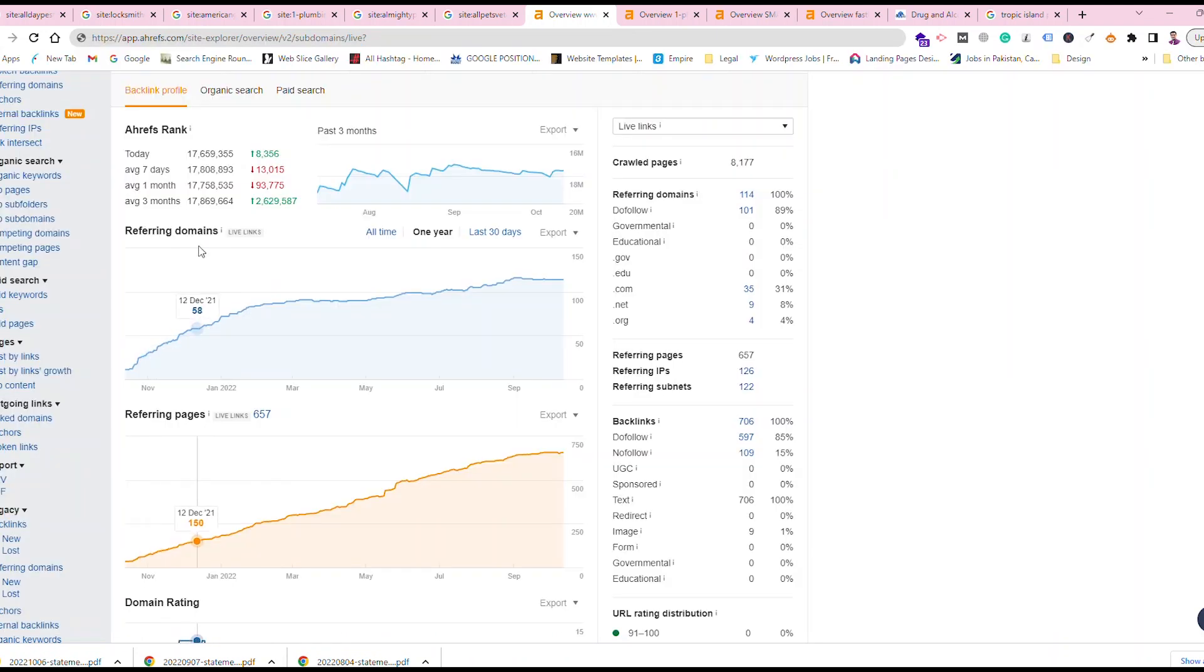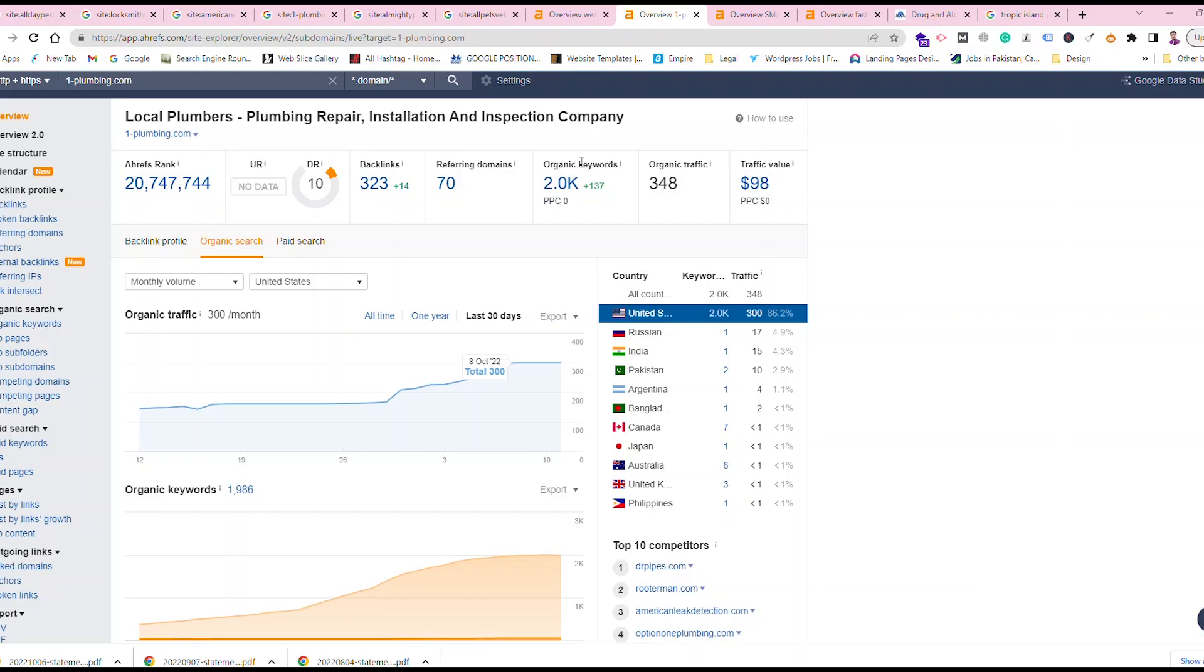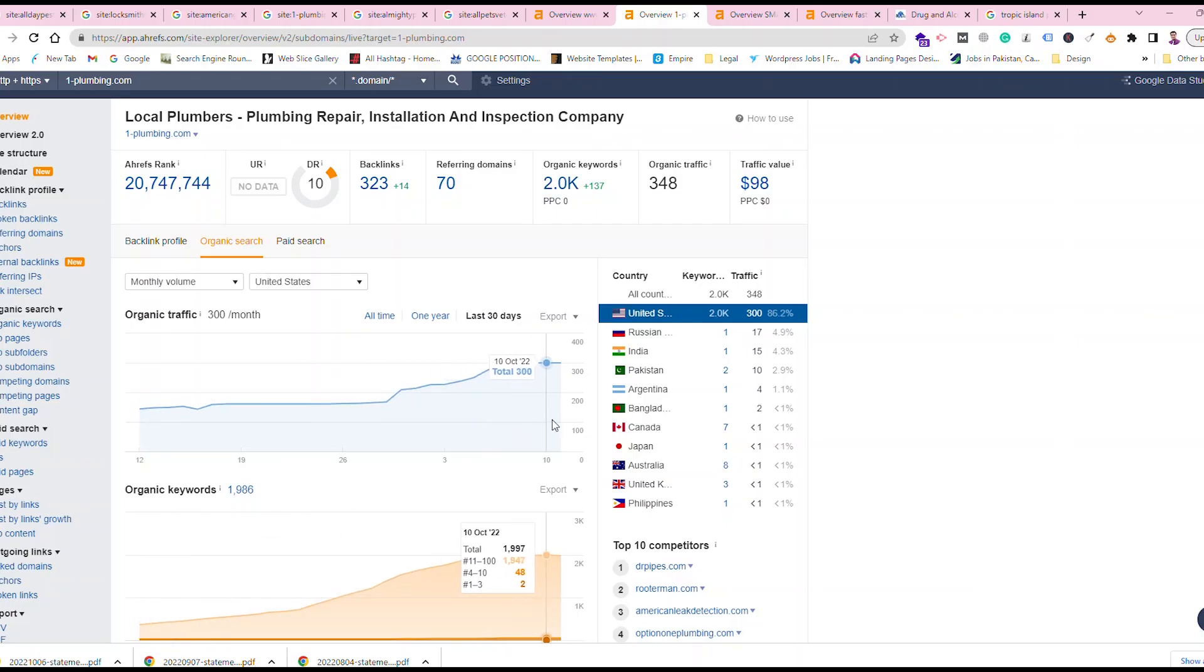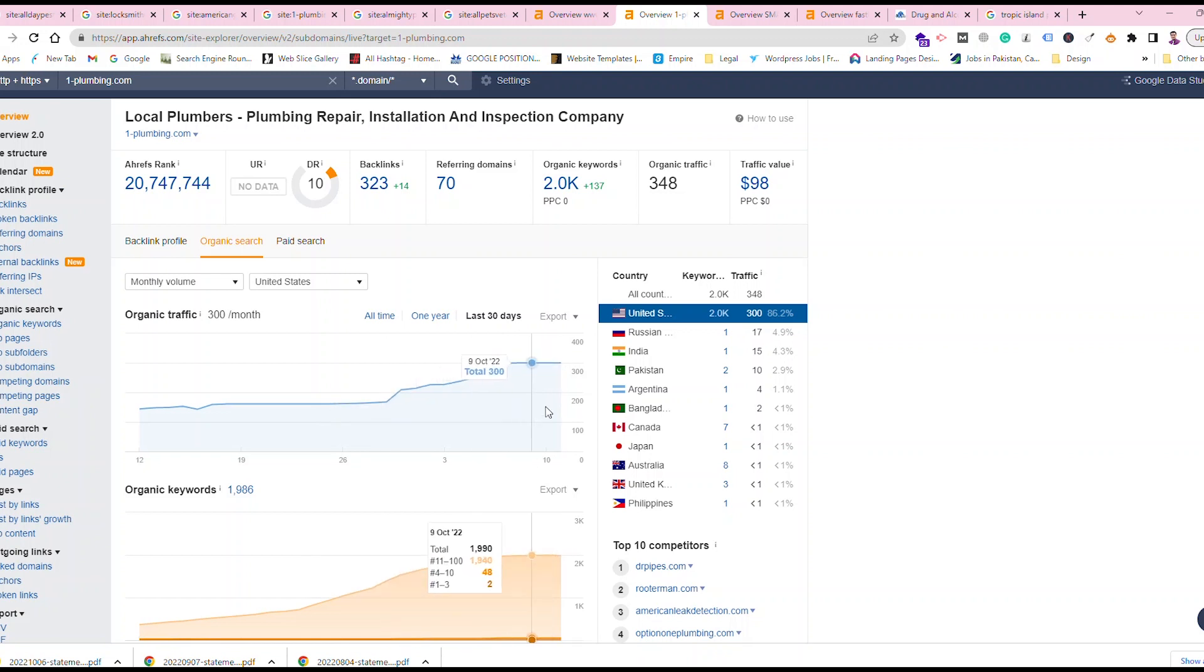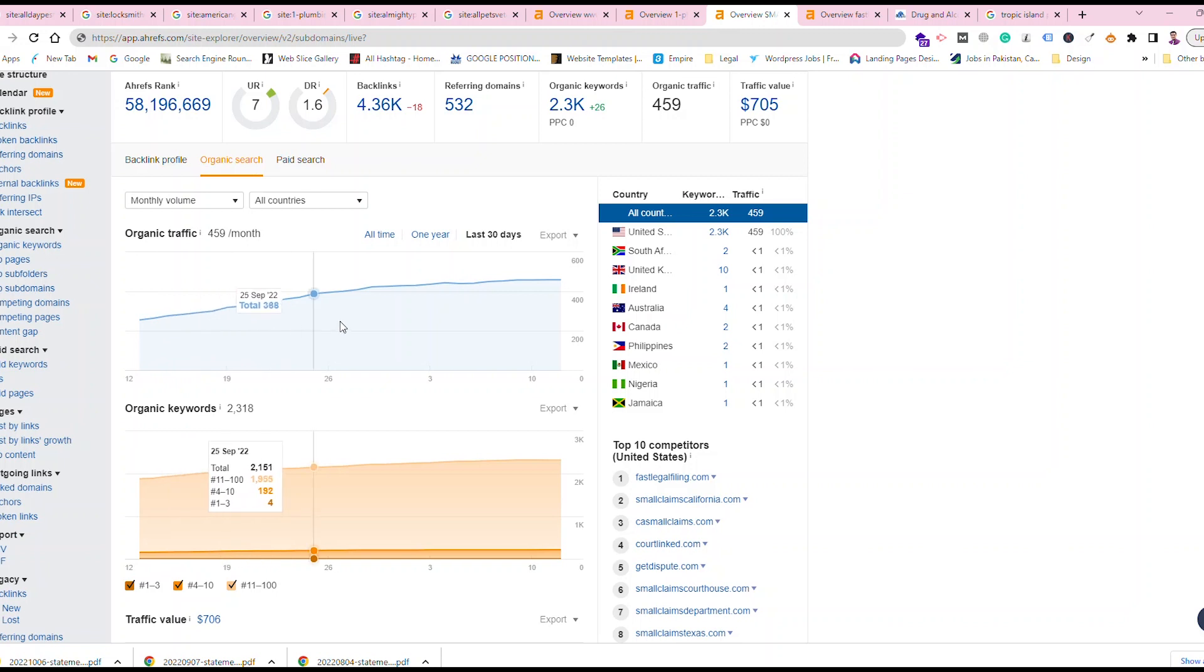It gives you referring domains because backlinker.com gives you very powerful contextual backlinking. You can see the results of these websites also. You can see organic traffic and how the traffic is increasing day by day. You can check another website and see how fast the traffic is growing.